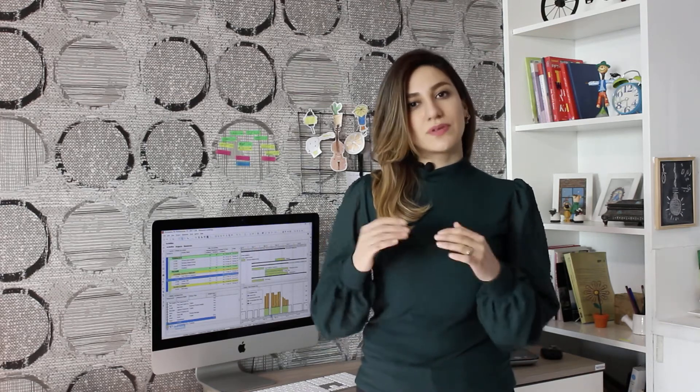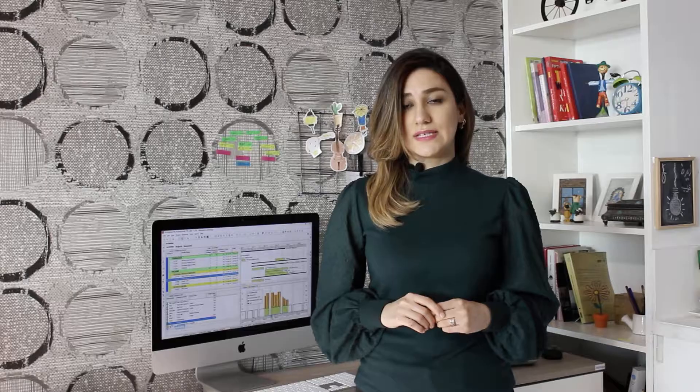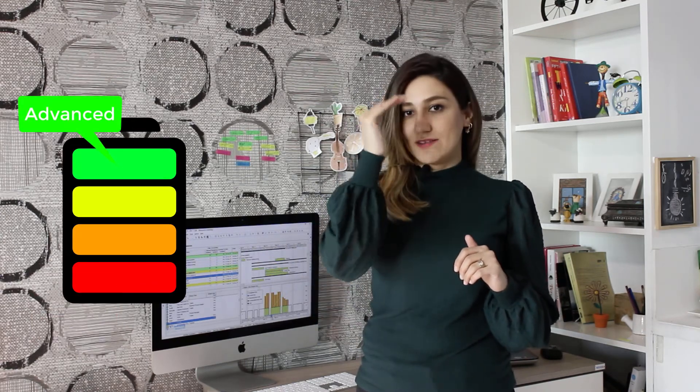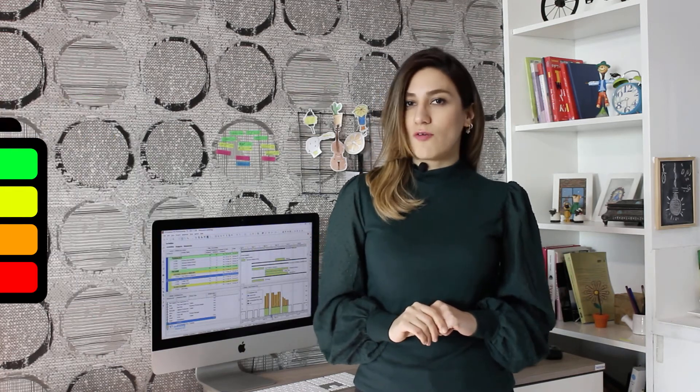Here you will learn how to plan and control a duplex villa with a principled, structured, and visualized environment, which is a modified version of one of my finished real construction projects. This course is designed for all levels, from basic to advanced, and all key points are covered.